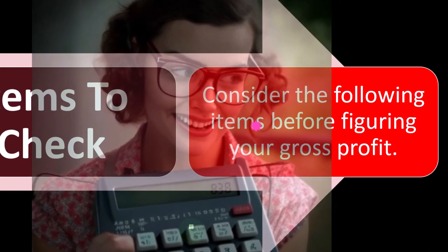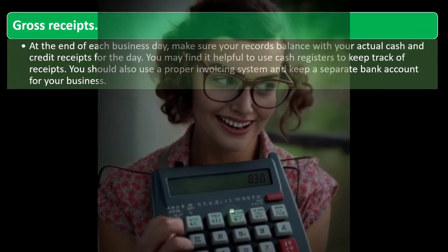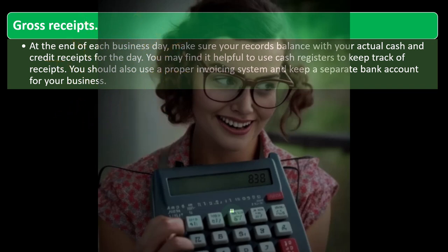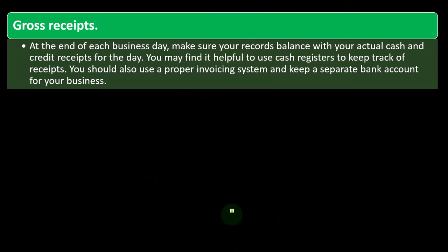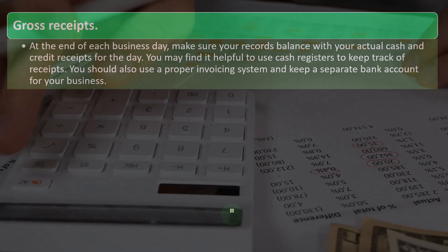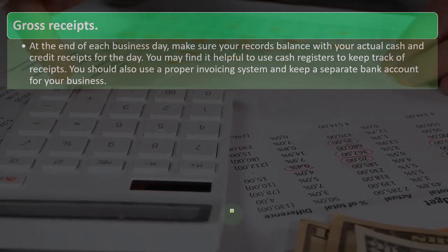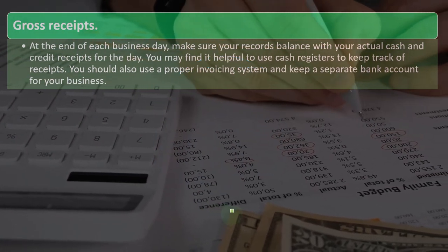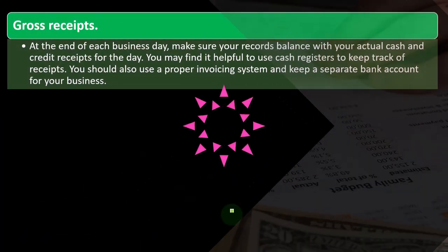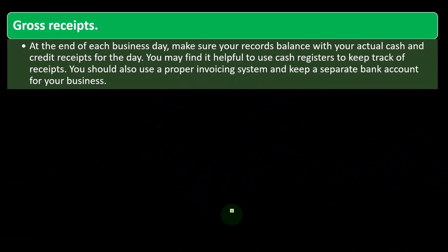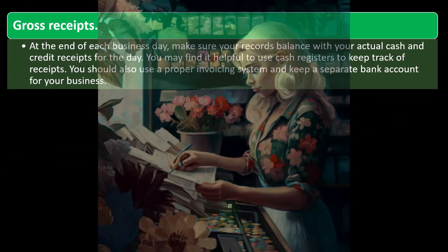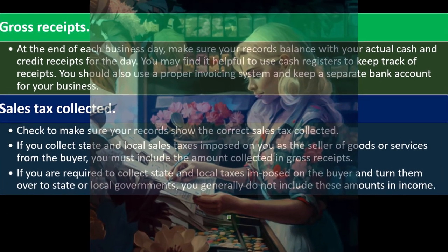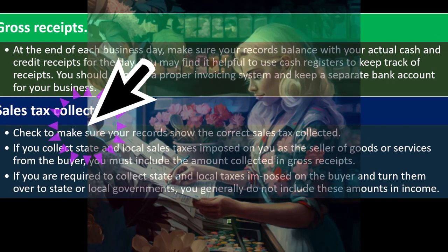Consider these items before figuring your gross profit. For gross receipts, at the end of each business day make sure your records balance with your actual cash and credit receipts for the day. It may be helpful to use cash registers to track receipts. You should also use a proper invoicing system and keep a separate bank account for your business — these internal controls are useful from a bookkeeping standpoint.